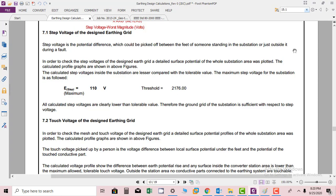In order to check the step voltages of the designed earth grid, a detailed surface potential of the whole substation area was plotted. The calculated profile graphs are shown in the figure that we have already discussed.